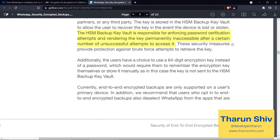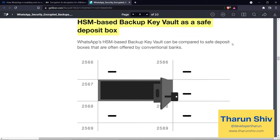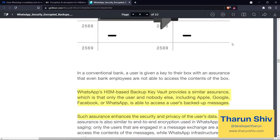Coming back to the HSM-based backup key vault as a safe deposit box — since you are a pro in encryption and decryption concepts now, you understand that since we are encrypting with the user's password, which gives a symmetric key, we encrypt and keep it inside the vault. As long as the user doesn't share his password with anyone, not even WhatsApp will be able to open that vault. That is the kind of power that cryptography gives us.